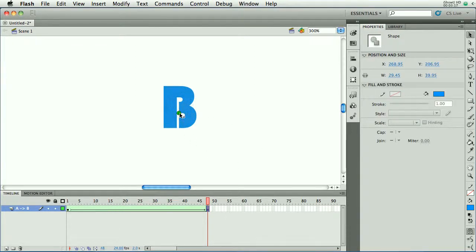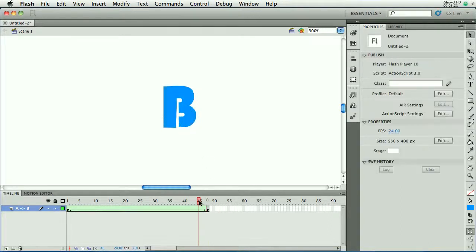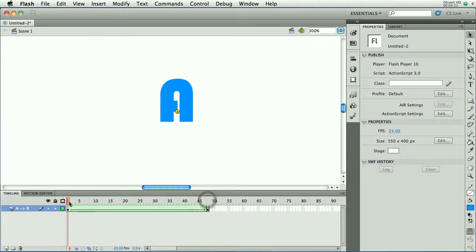We'll go to the letter B and we'll say that that part needs to end up right there. And it turns green to indicate Flash saying, okay, I got it. I know what you want. Let's see what that does.